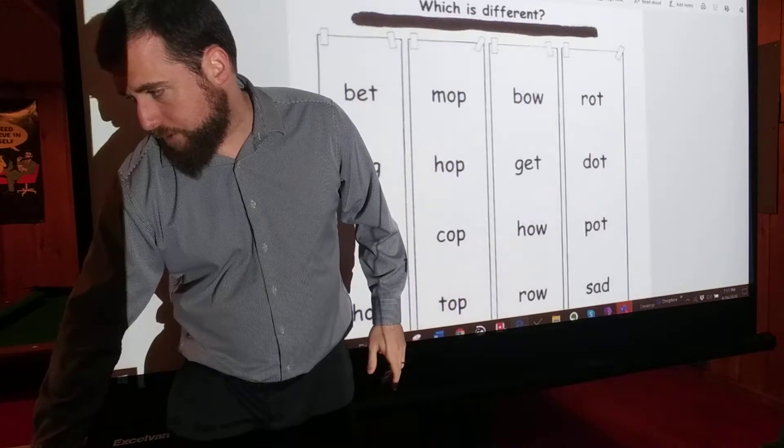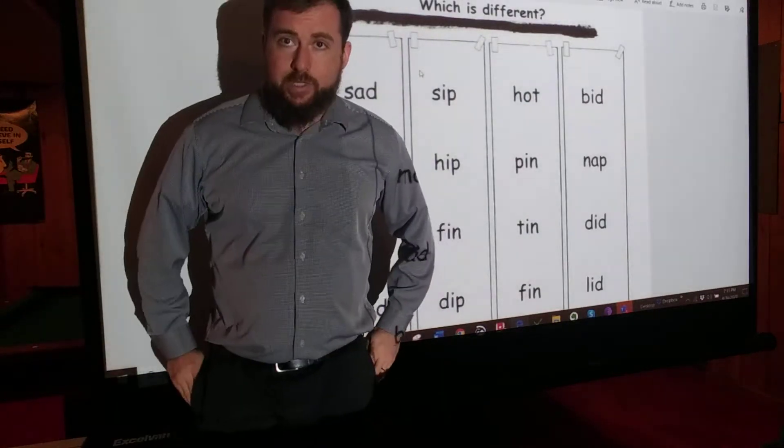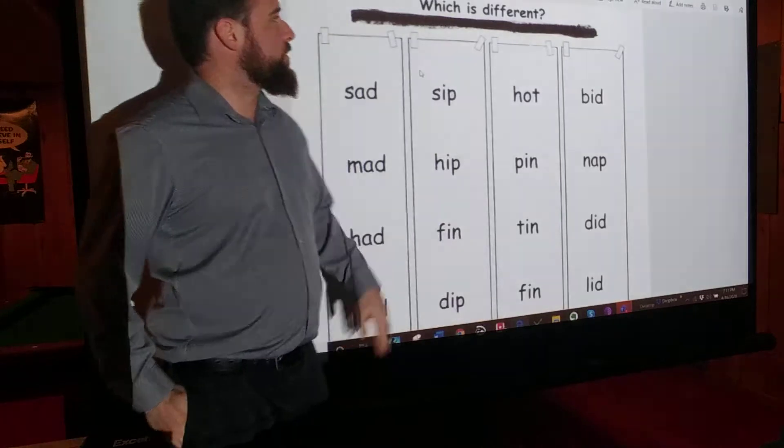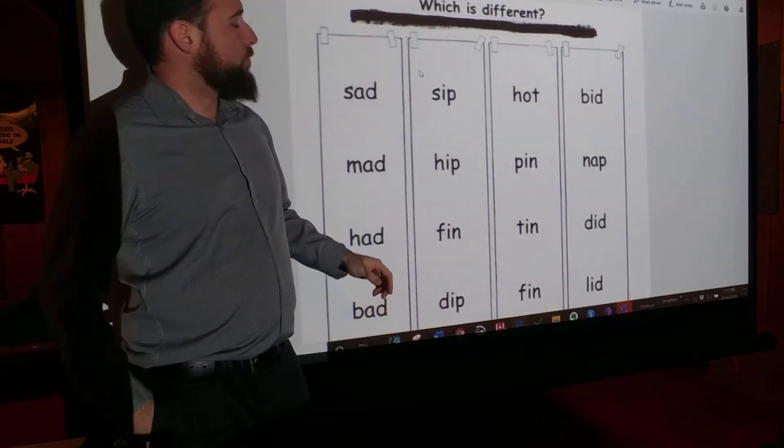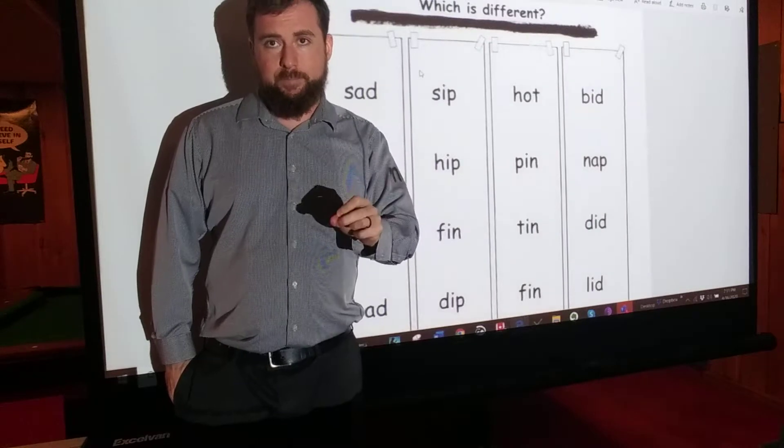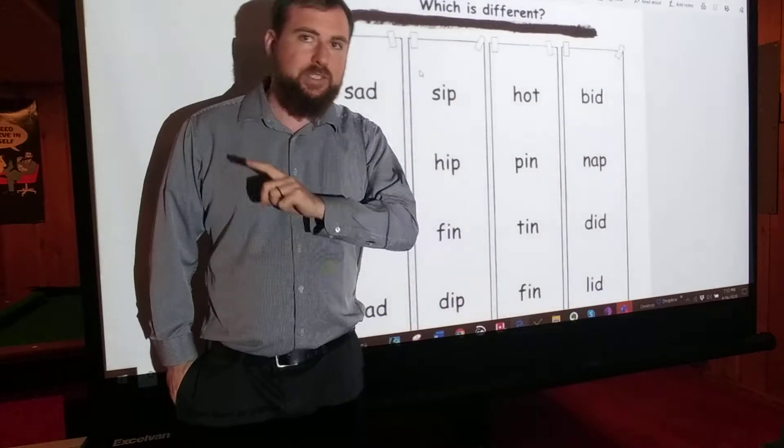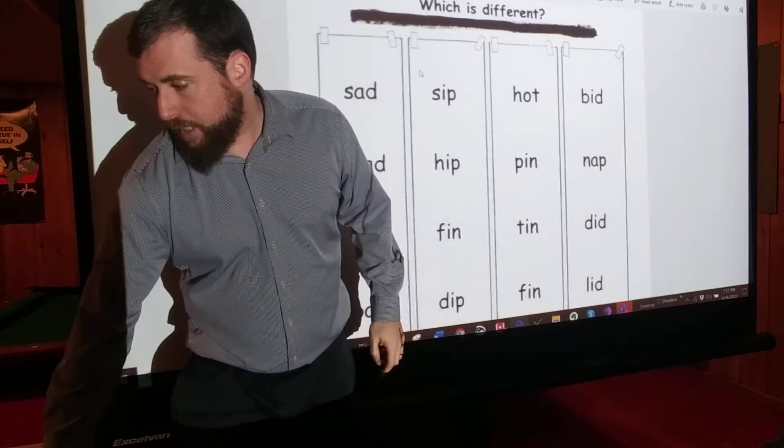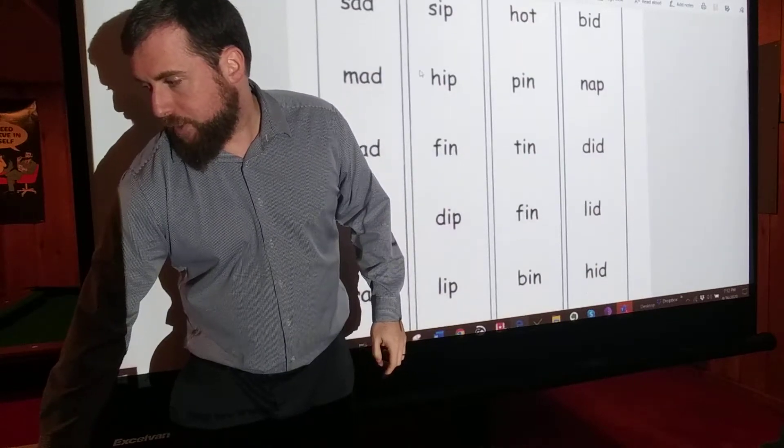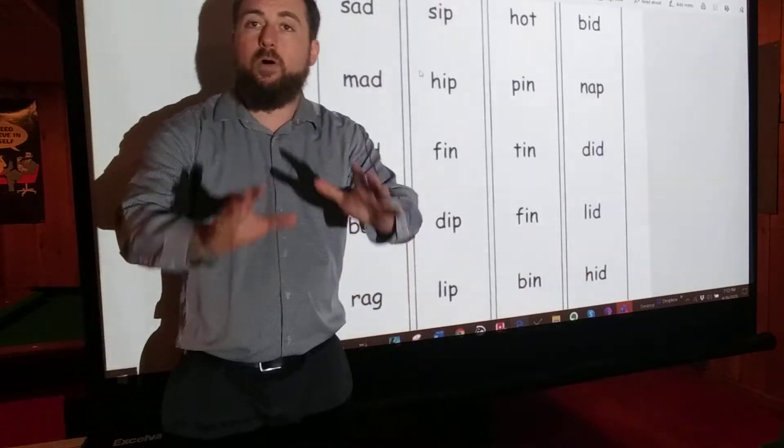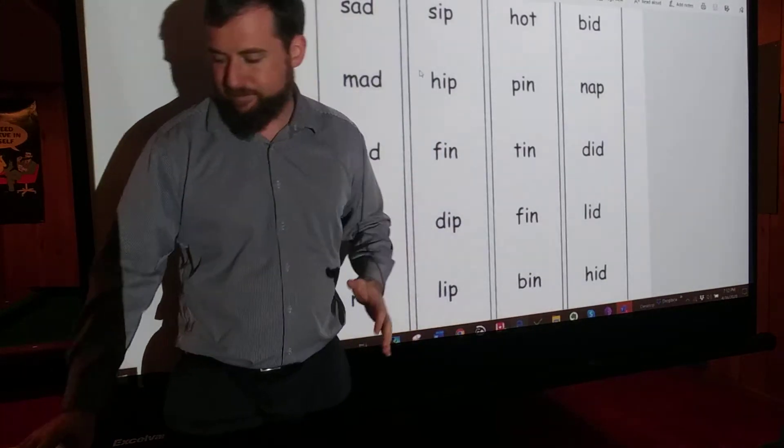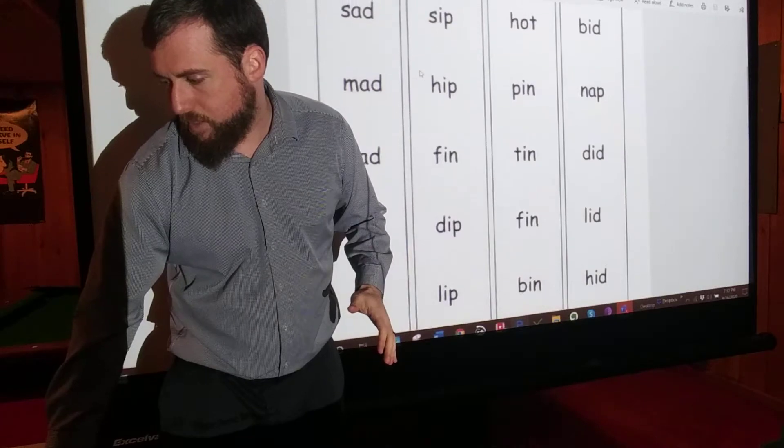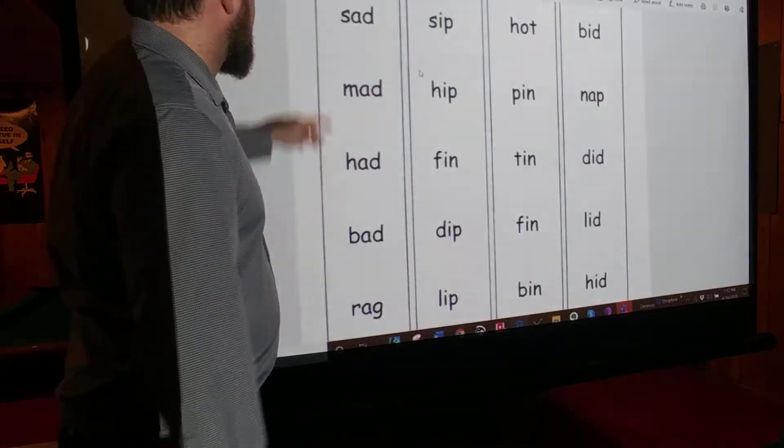This worksheet is pretty much the same as the last worksheet we did. I've changed the directions, so I've crossed out the old directions. What we're going to do is we're going to circle the words that rhyme and put an X through the words that don't rhyme. The only difference is now we don't have a word to start with with a picture. This is all reading. We're going to use our reading skills.